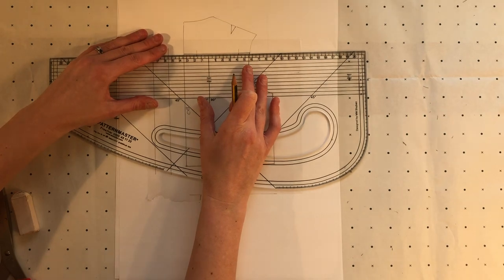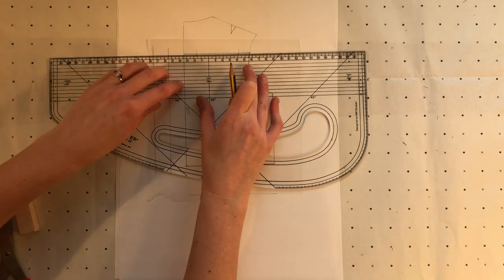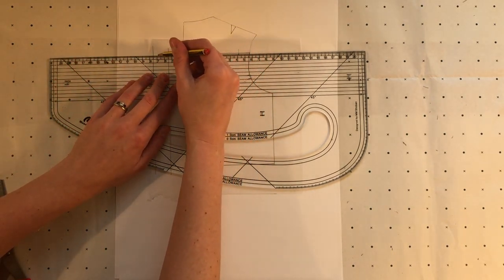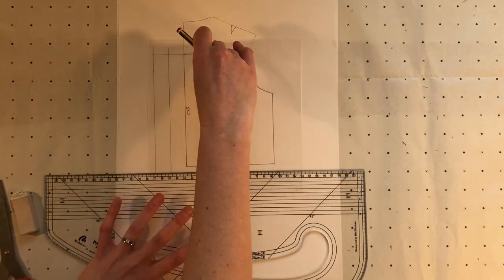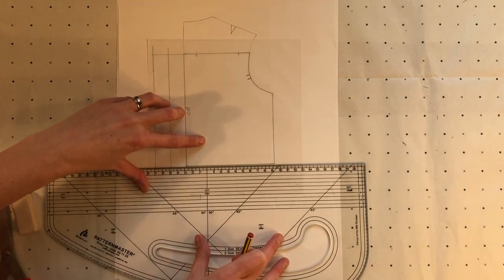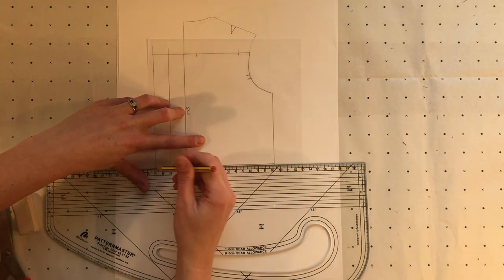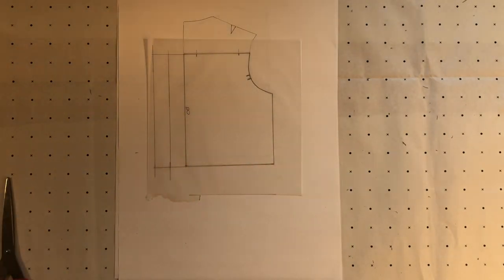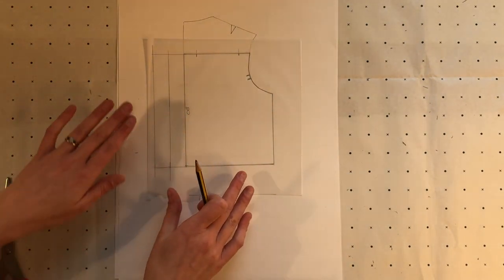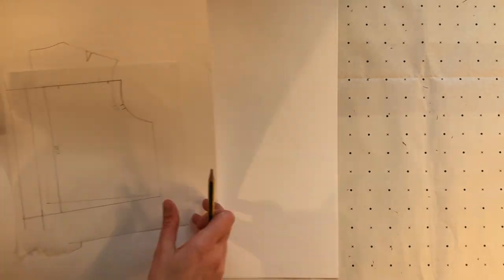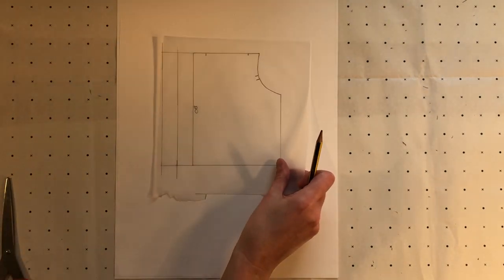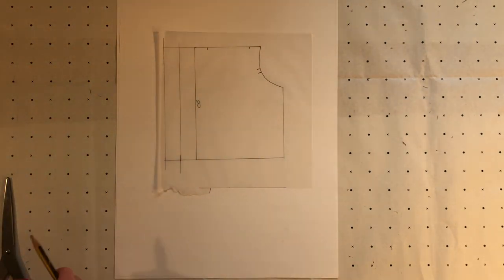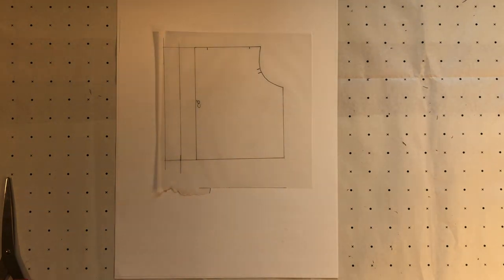And continue and extend that yoke line here across the top of the pattern and also across the bottom. Now I've traced off the lower section I can mark up the pattern and add the one centimetre seam allowance where it's necessary.